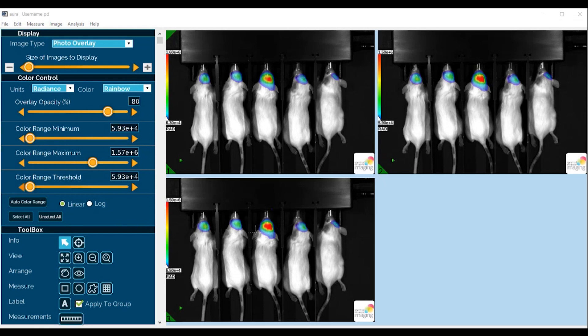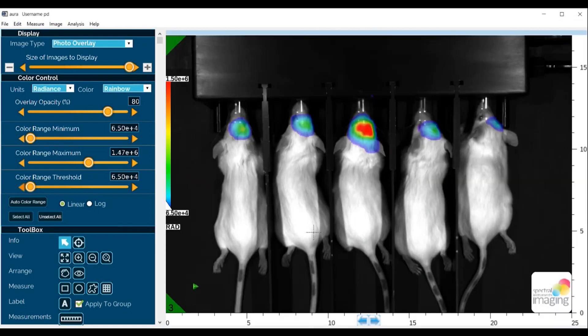One way to do this, we can double-click on any of the images, and we can manipulate or change the color range minimum and the color range threshold. We can start with that.